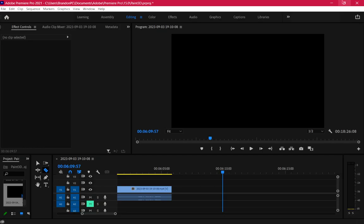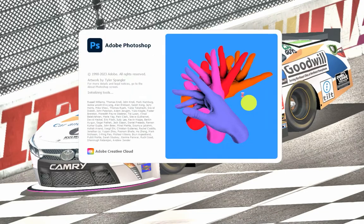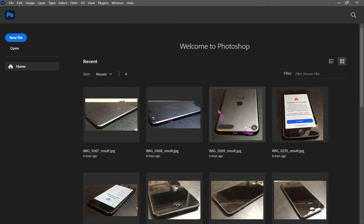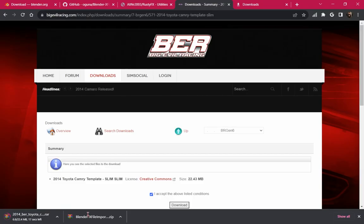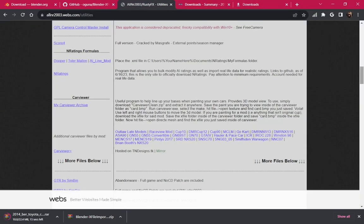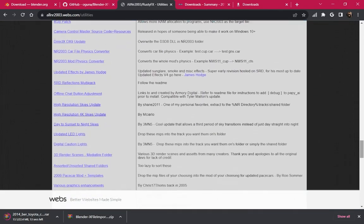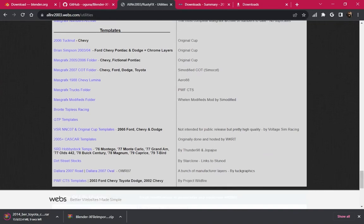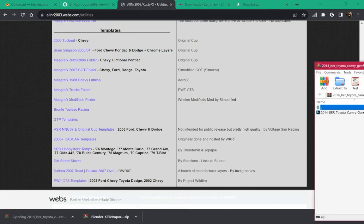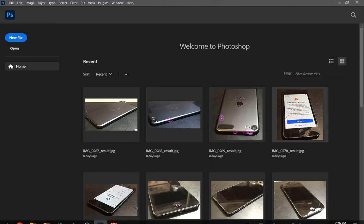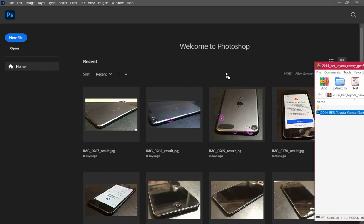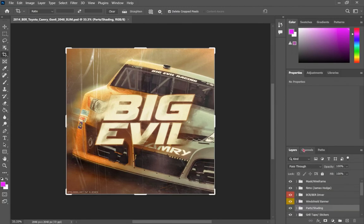Now we're done with Blender — no need to save it. We're going to open Photoshop first before opening Substance 3D Painter. We want to prepare our template. I also have a bunch of templates on my website on this same page, but you can always find templates through Google — they're out there for pretty much every mod.